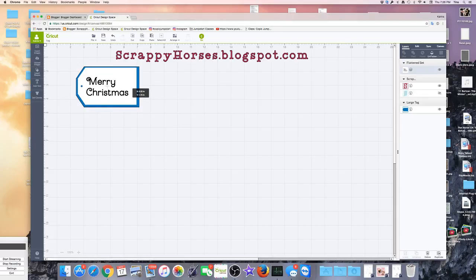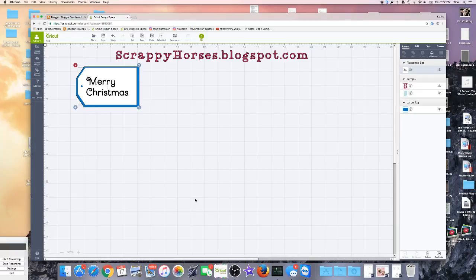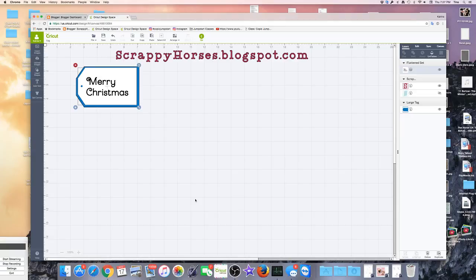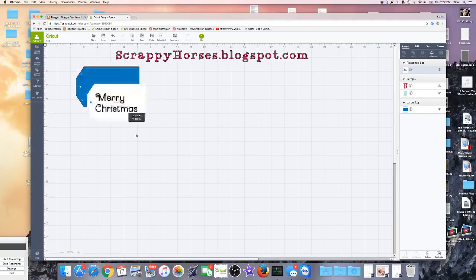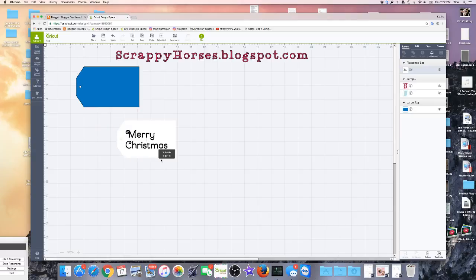So I hope that answers questions about how to arrange your text in the middle of your tags or anything else you're trying to attach them to. Now I will tell you this: sometimes when you change the font and you do a lot of typing, it will change where it is on the card or on the piece, and then you need to go back and you need to fix it.